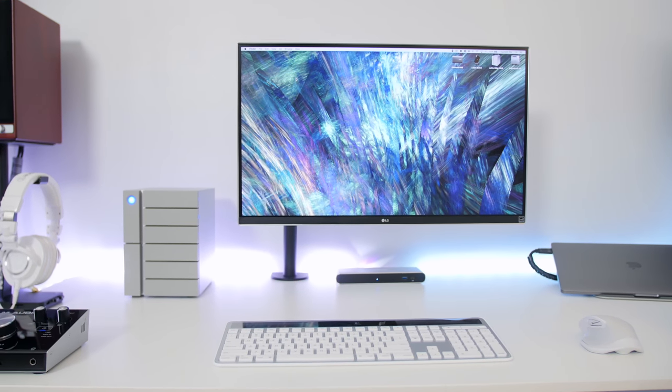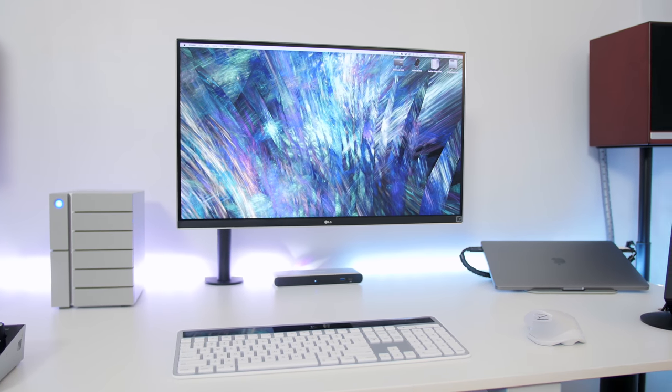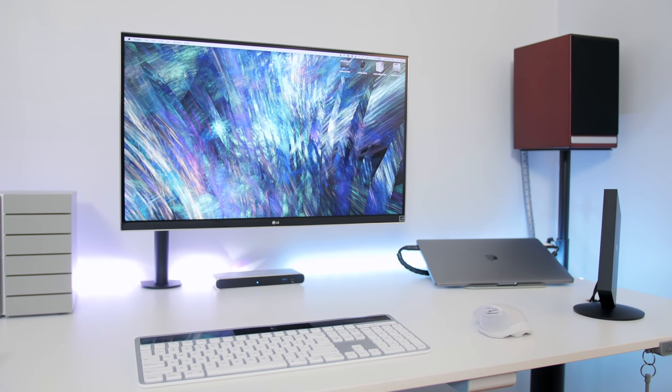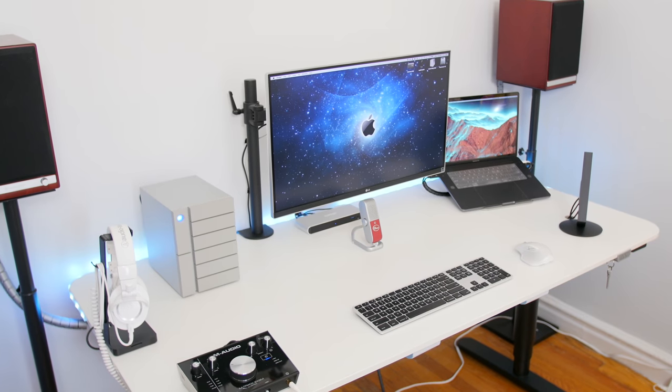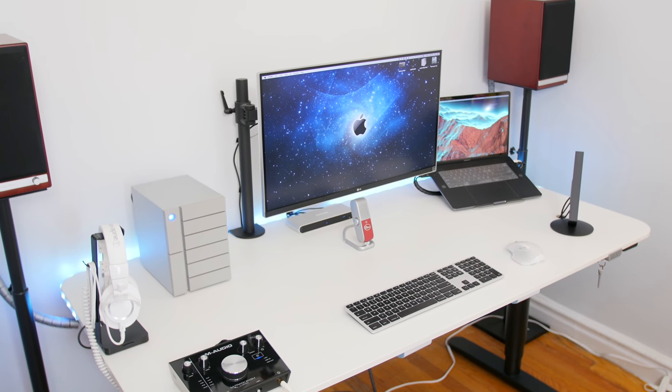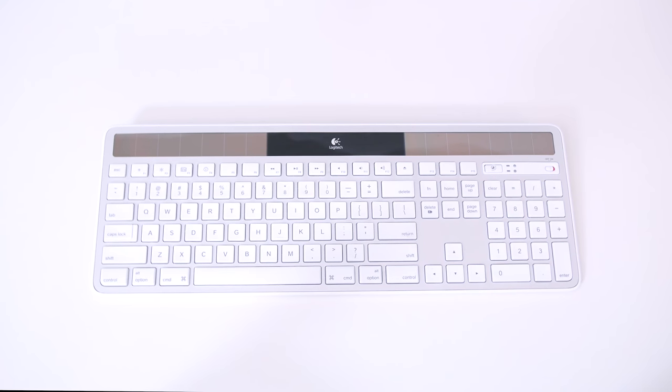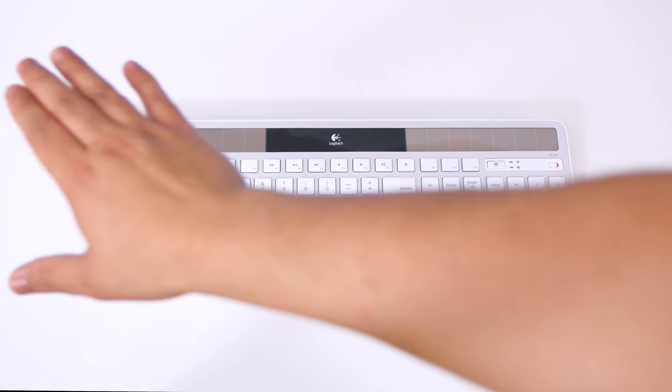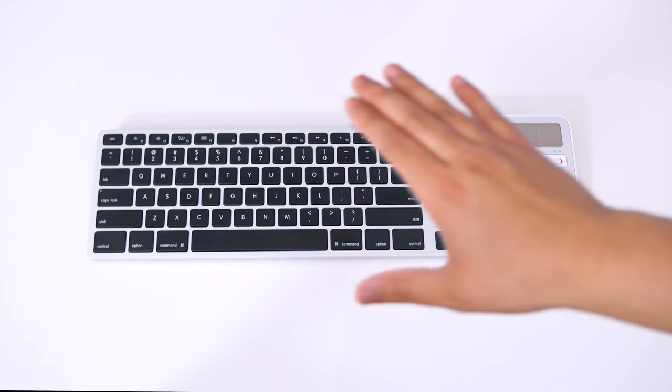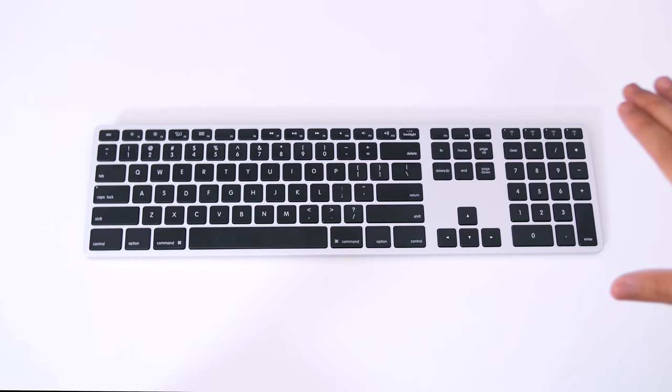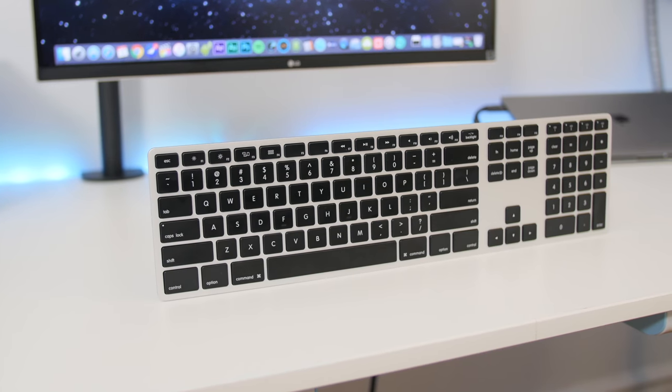I received great response on my last video, the future-proof MacBook Pro setup, so be sure to go check that out as a precursor to this one. I received this keyboard a couple days after, so I guess you can now consider this a part of my setup.